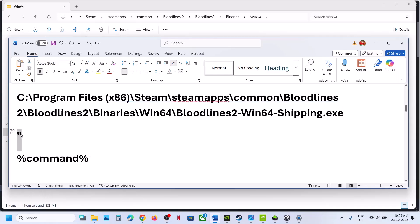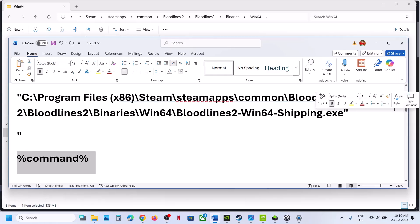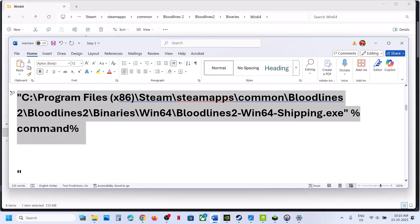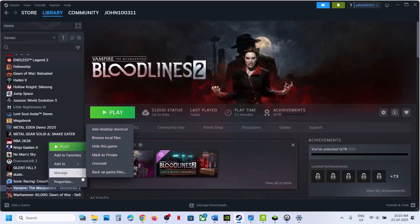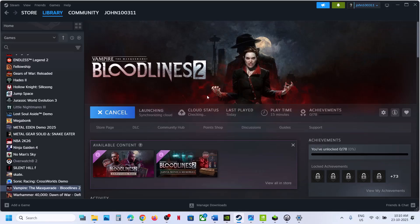You need to wrap the path in quotation marks — the correct quotation mark character is provided in the video description. Place one at the very beginning and one at the end after .exe. Then add one space — space is important — then type %command%. Go to Steam, right-click the game, select Properties, and in the Launch Options paste this full path. This will launch the game straight away without the Paradox Launcher — check if it works.